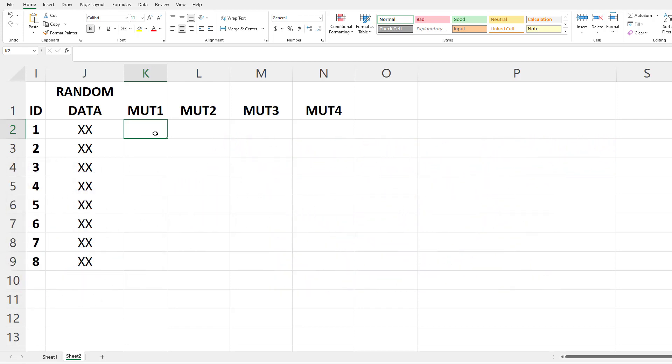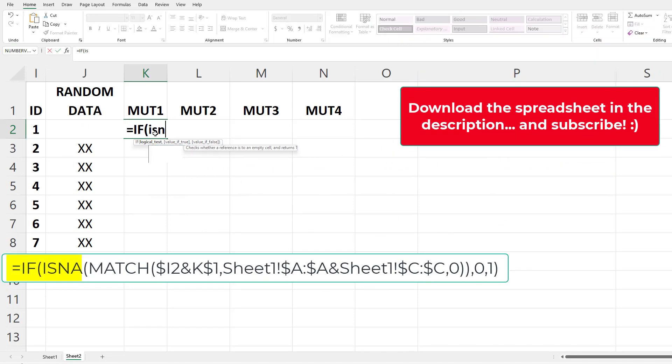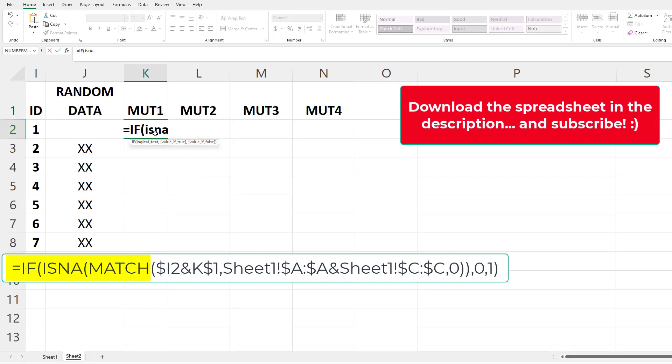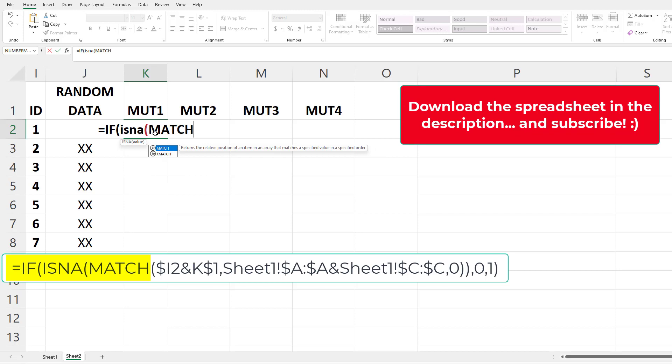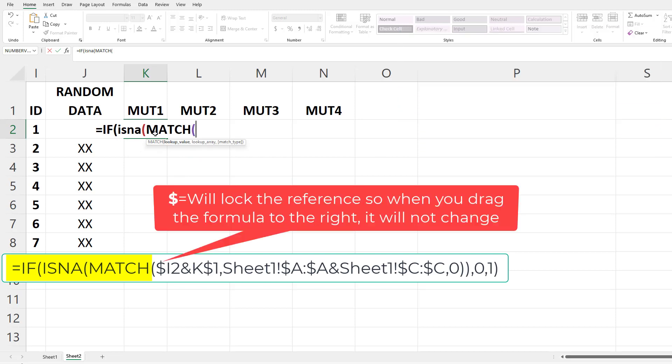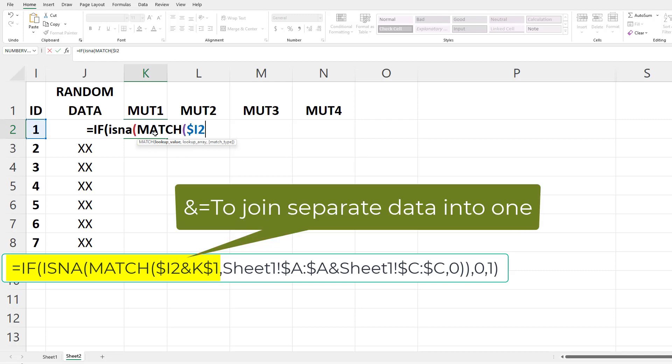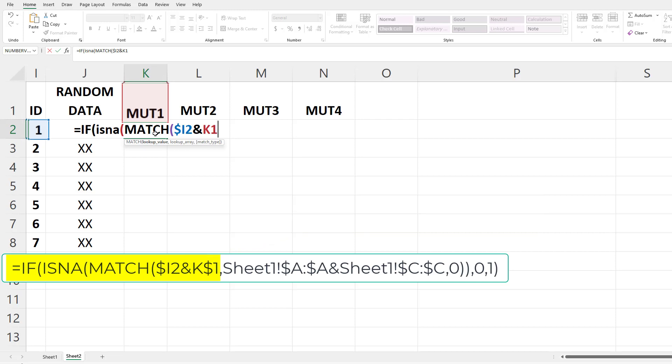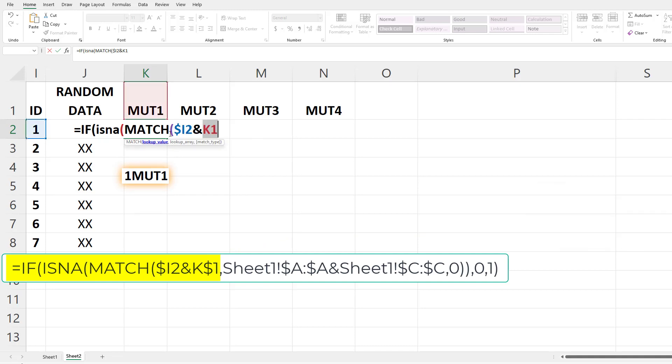All right, so equal sign IF ISNA, so we can control the error message, open paren, MATCH. This is where we're going to try and find the match. We're going to enter a dollar sign so we can lock down the I2, so ID, so ID 1 we're going to look for, and MUT 1, so K1. So what this is doing is combining these two bits of data. It's going to say 1 MUT 1. All right, so we're now going to enter a dollar sign next to the 1.